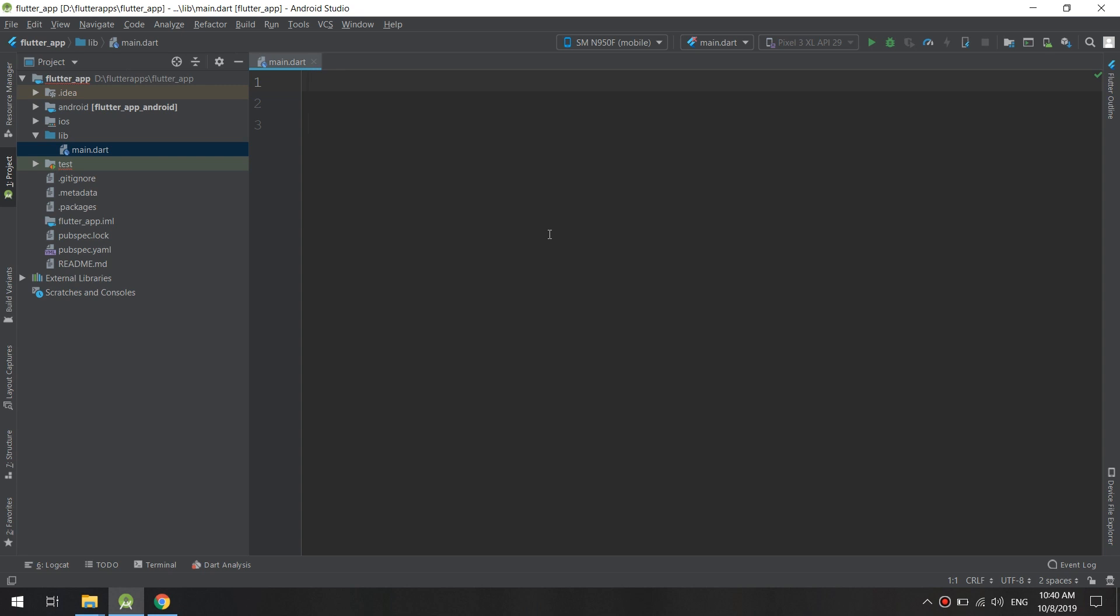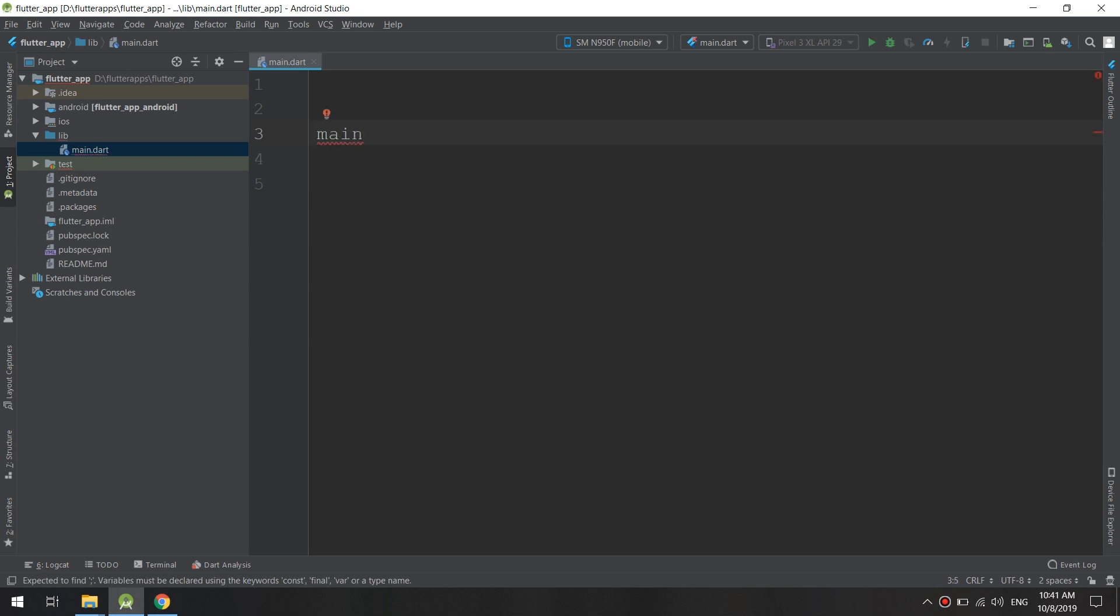A Flutter function is created by typing the name. Functions are created in Flutter by typing the name like 'main', which is the specific function Flutter is looking for. Whenever the app starts, the Flutter system looks for the main method.